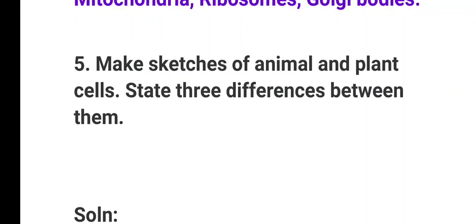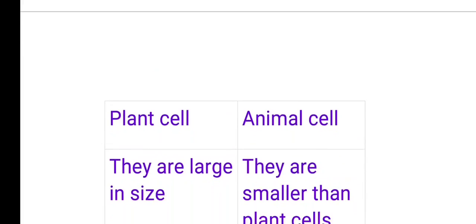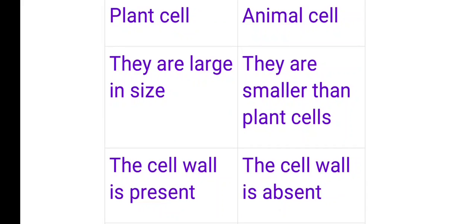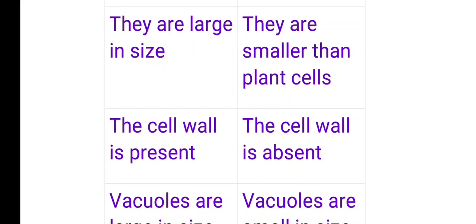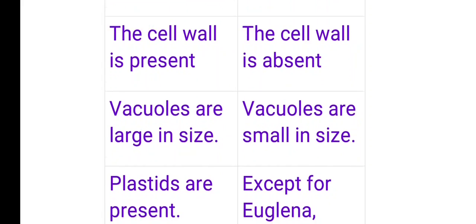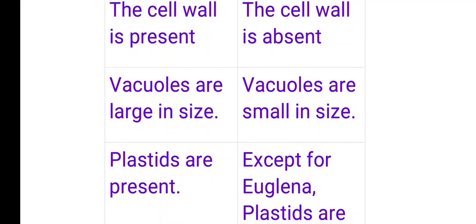Question number 5: Make a sketch of animal and plant cell and state three differences between them. Differences — First: Plant cells are large in size; animal cells are smaller than plant cells. Second: Cell wall is present in plant cells; cell wall is absent in animal cells. Third: Vacuoles are large in plant cells; vacuoles are small in animal cells.